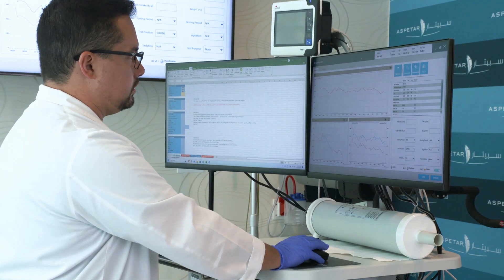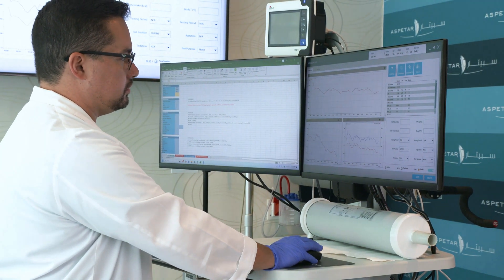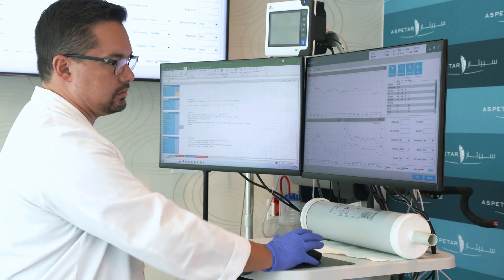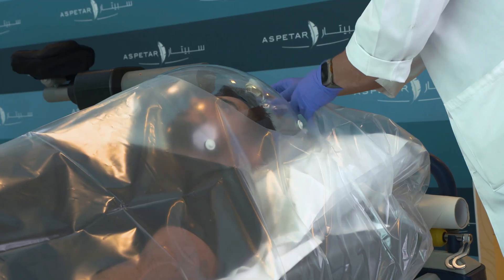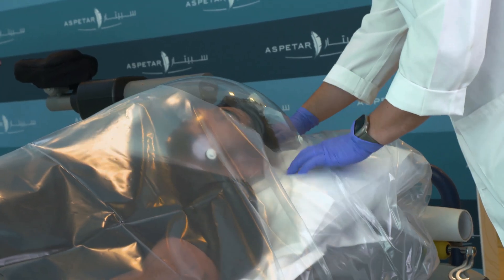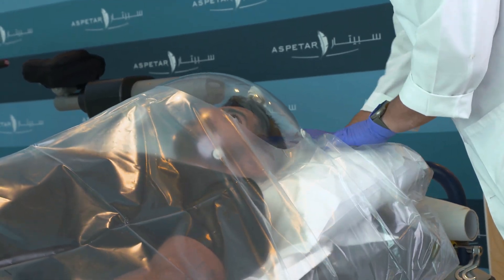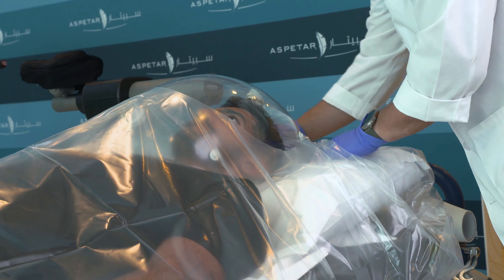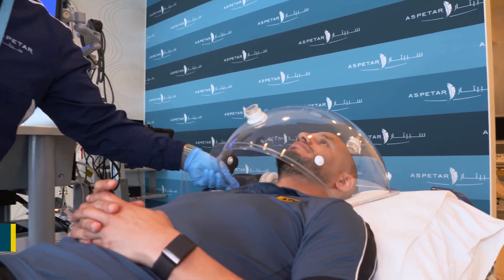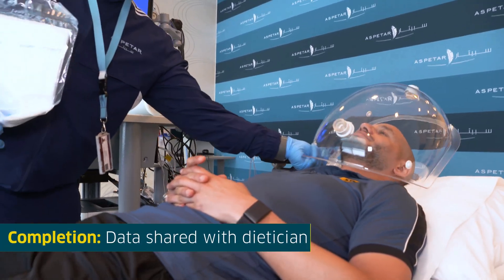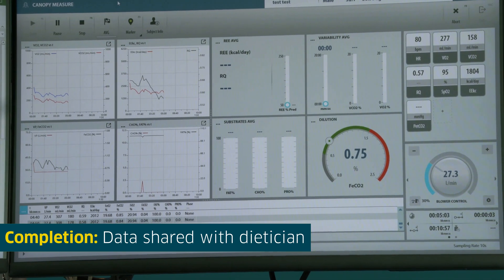Once the physiologist is satisfied that accurate measurements have been taken, the test will be finished. The physiologist will then stop the test and remove all equipment. You will then be free to leave as the data is shared with your dietician.